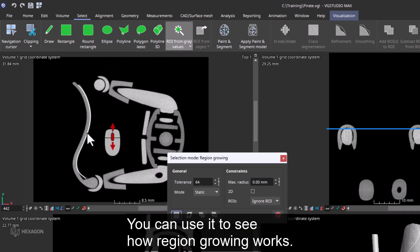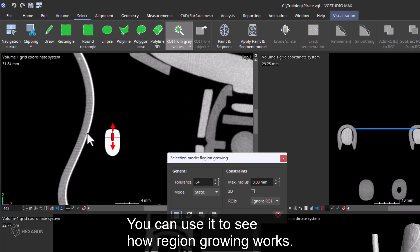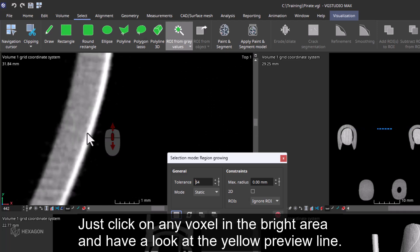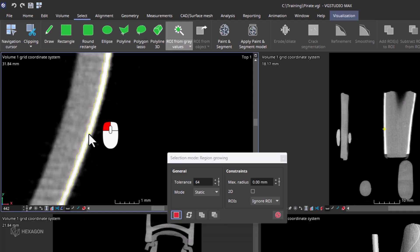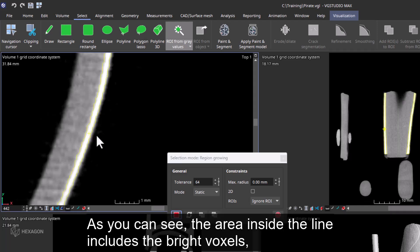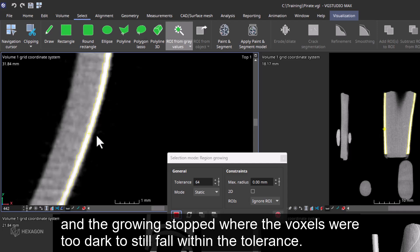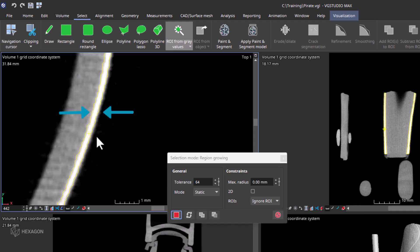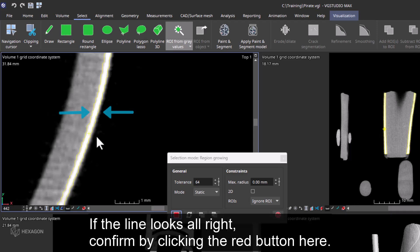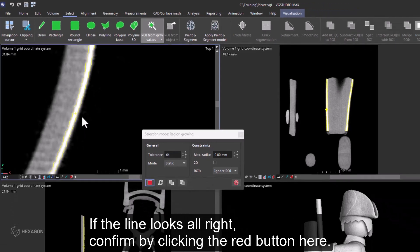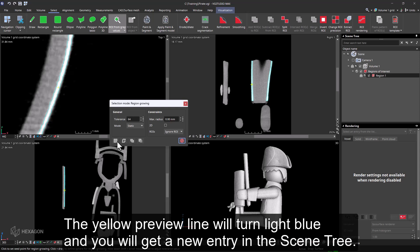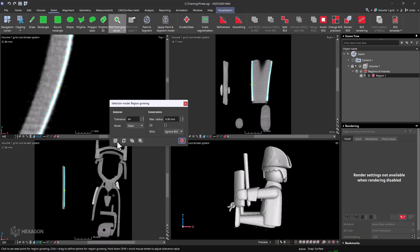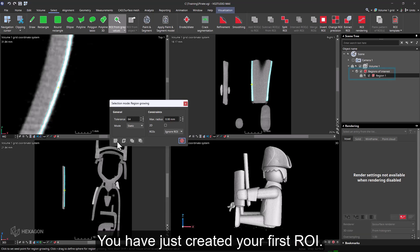The dialog always comes with a default tolerance. You can use it to see how region growing works. Just click on any voxel in the bright area and have a look at the yellow preview line. As you can see, the area inside the line includes the bright voxels and the growing stopped, where the voxels were too dark to still fall within the tolerance. If the line looks alright, confirm by clicking on the red button here. The yellow preview line will turn light blue and you will get a new entry in the scene tree. You've just created your first ROI.